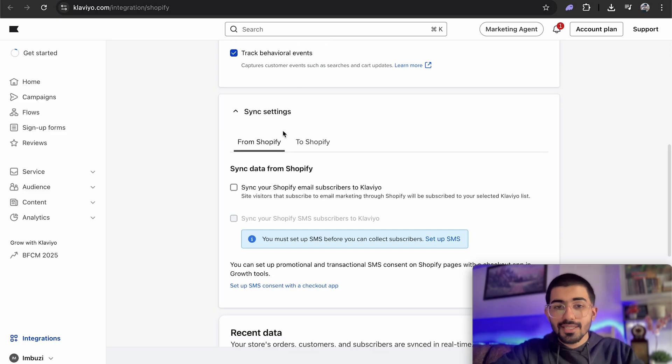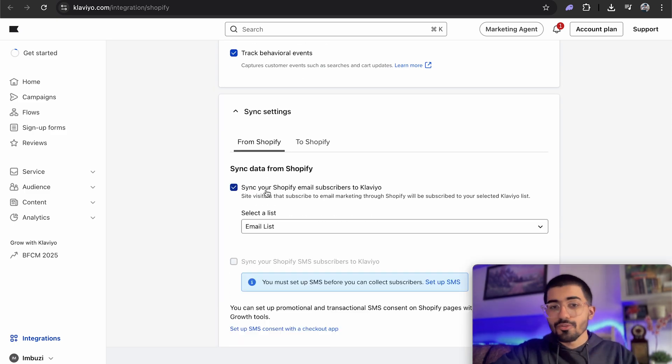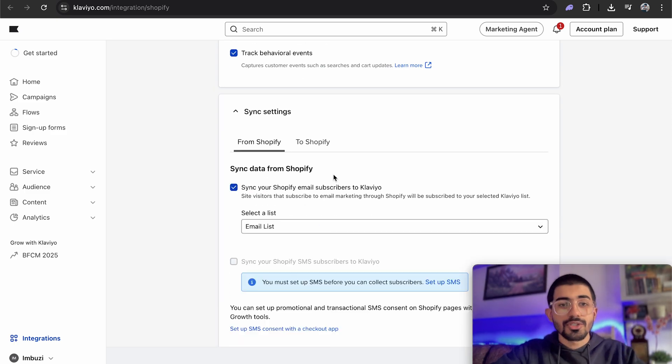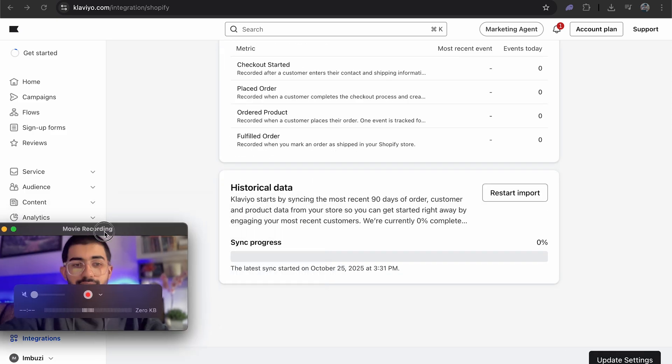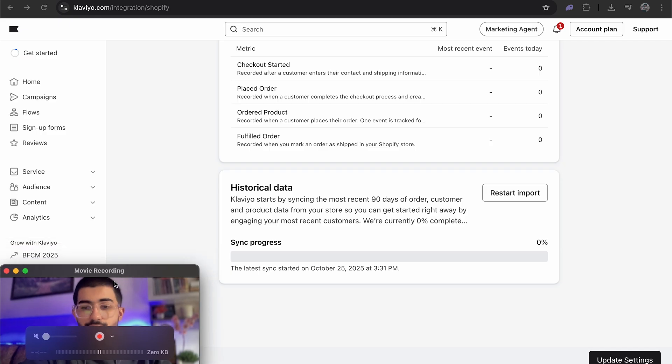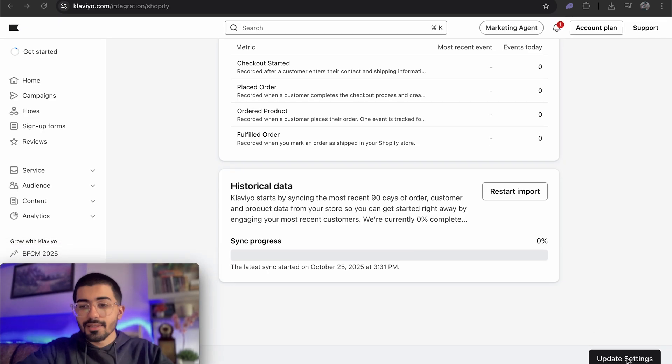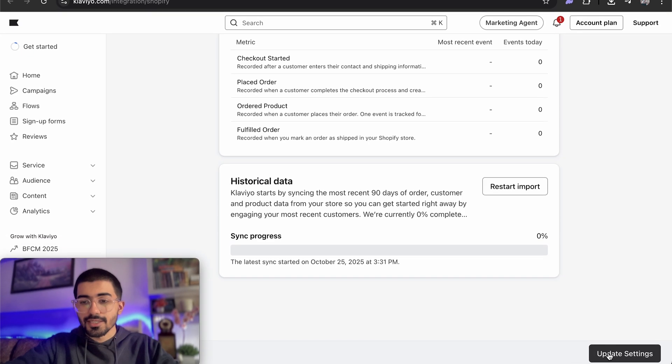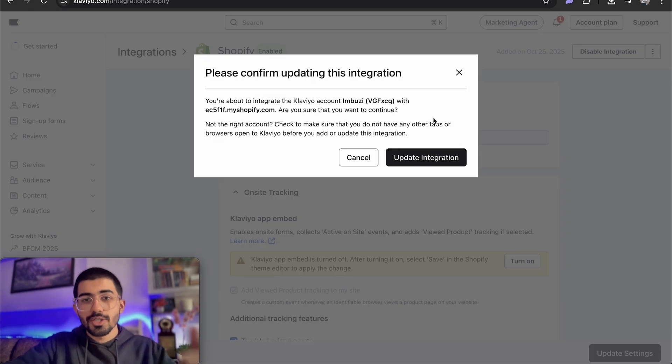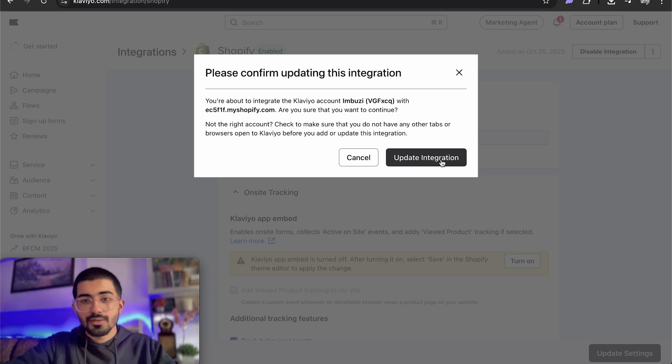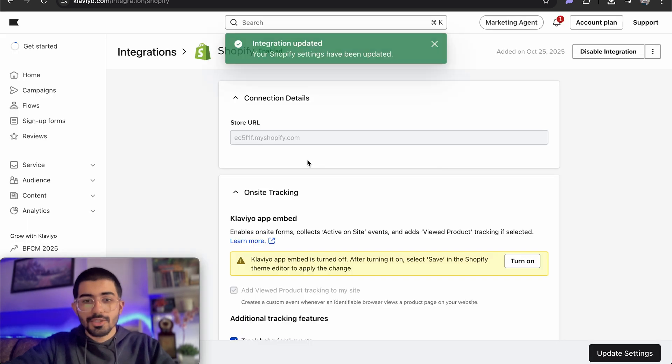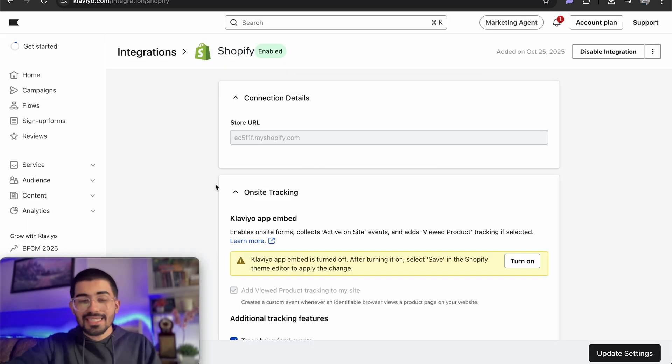The next step is syncing settings. So let me just sync all of my Shopify email subscribers. So the next thing is going to be just update these settings. All right, so it's asking me to confirm this integration, update integration. It's as easy as this.